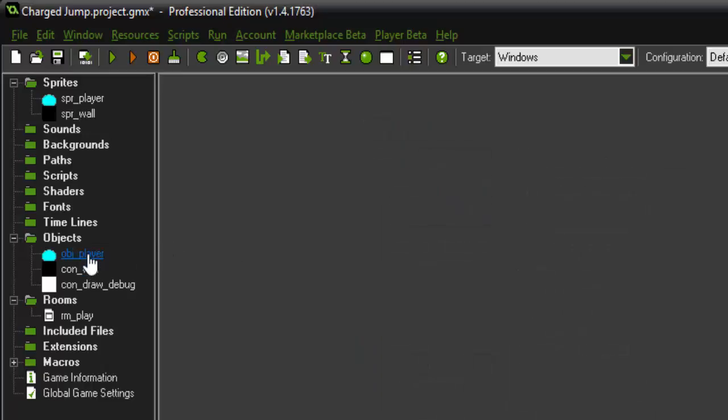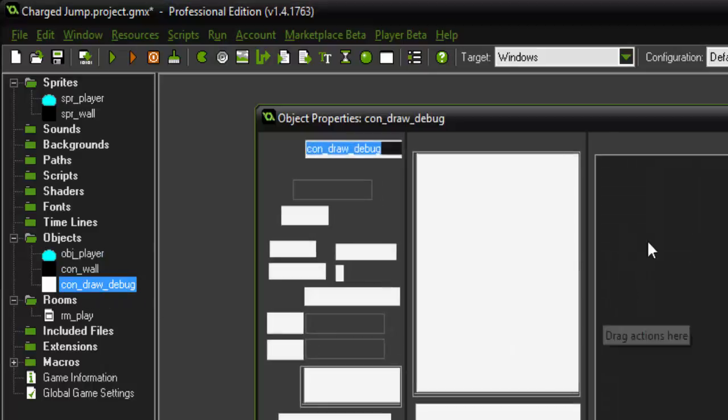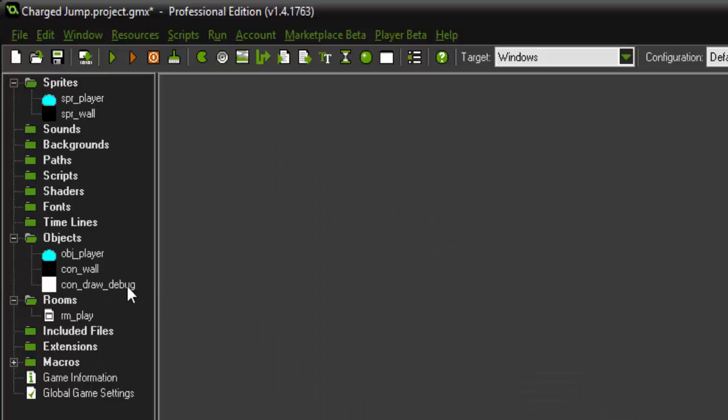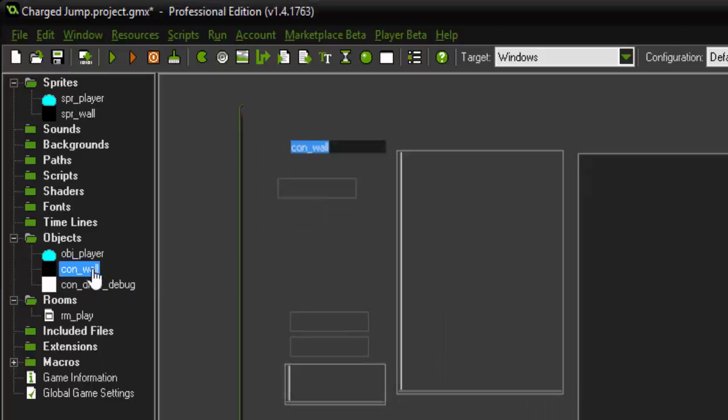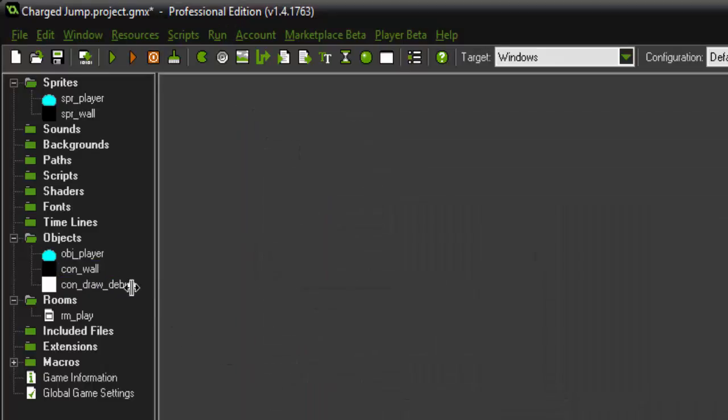And we have the objects created. So we have a player object, a wall object, and a draw debug. None of these objects have any code or anything in them, they don't have parents, nothing set up for them.